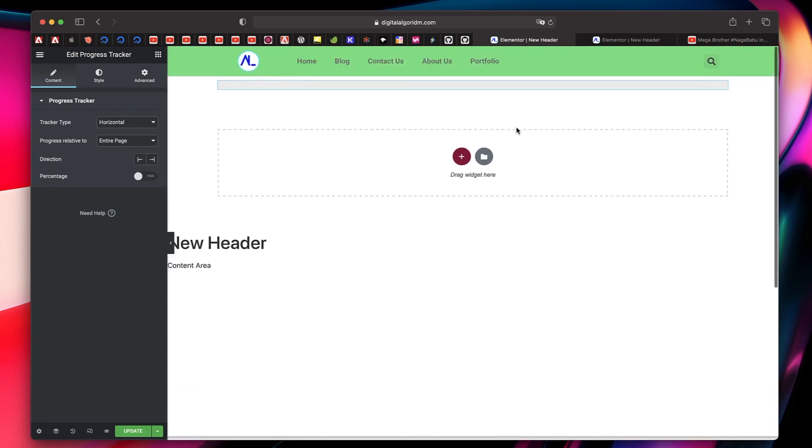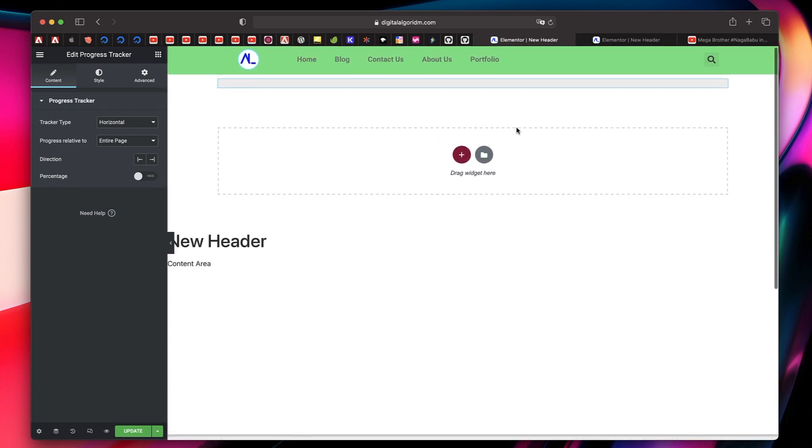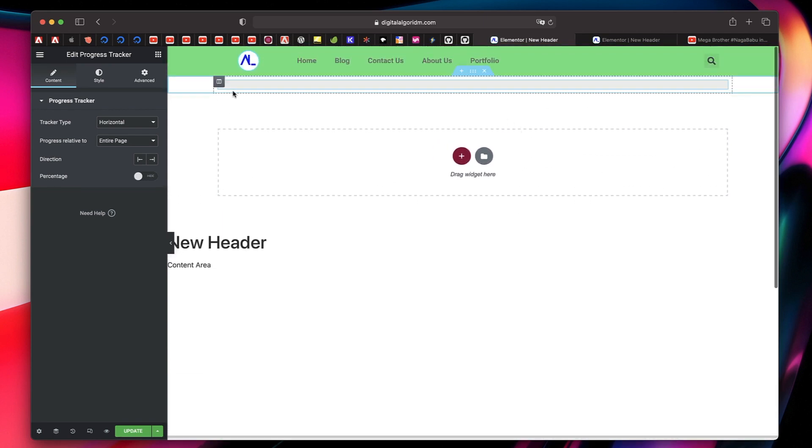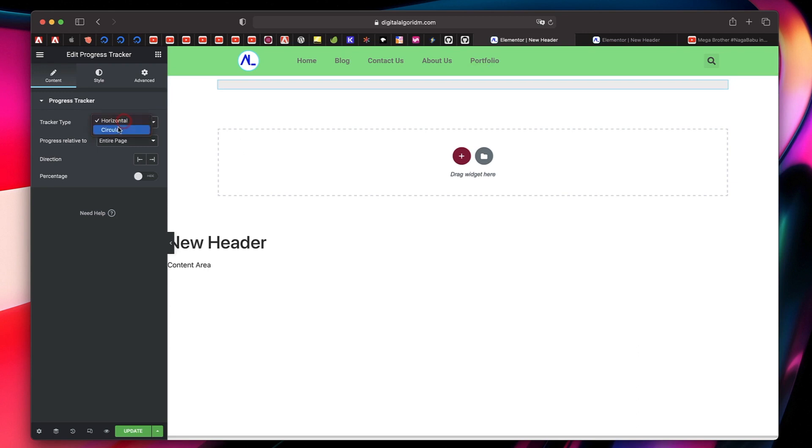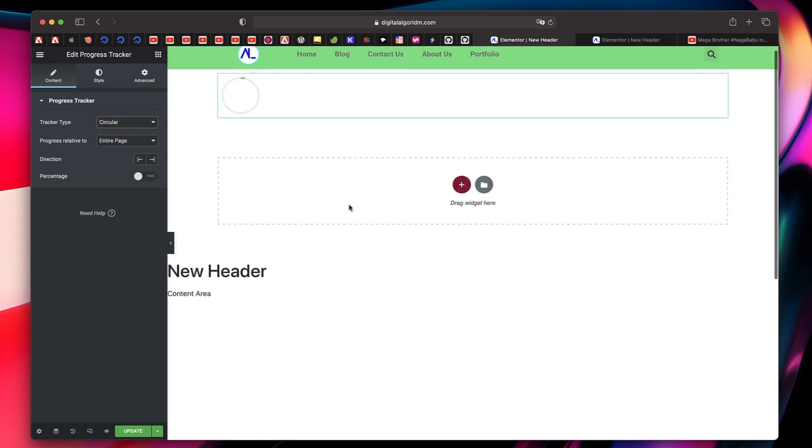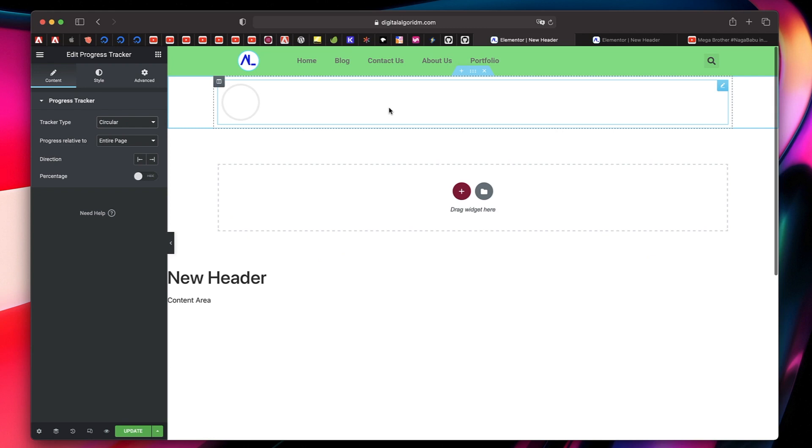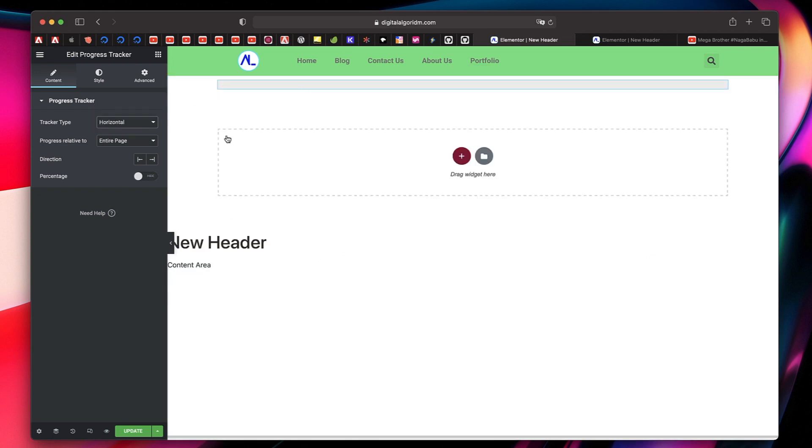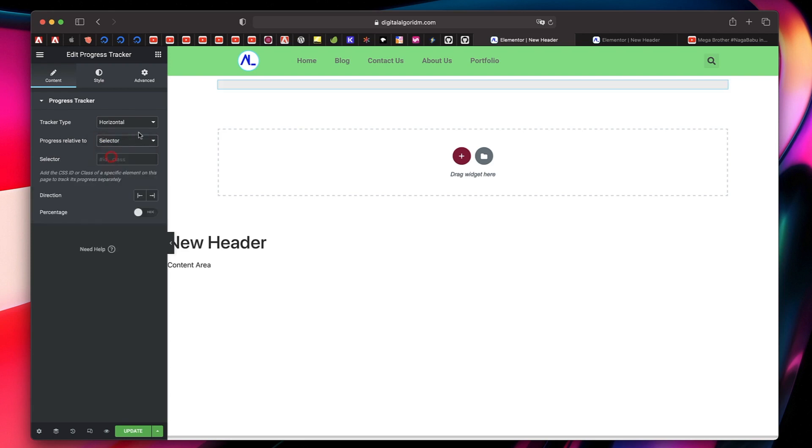So you can see it's already working by default and you can choose horizontal or circular, but horizontal works good if you're adding it for header. We'll just stick to horizontal. You can choose the progress relative to entire page, post content, or a selector which is a CSS selector. You can have hash ID name or dot class name. Let's choose entire page for now.